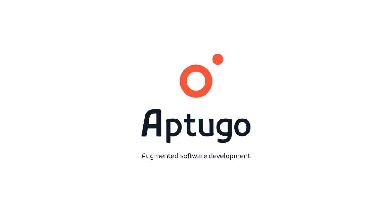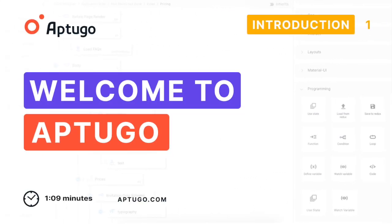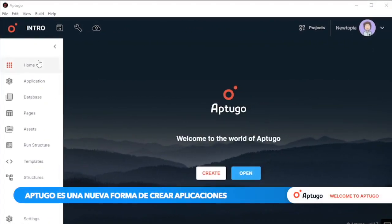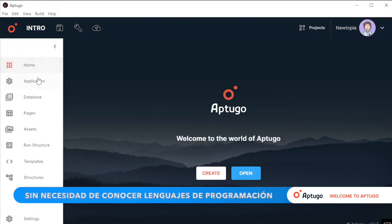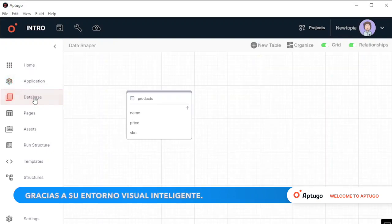Up2Go is a new way to create applications without the need to know programming languages. Thanks to its intelligent visual environment.